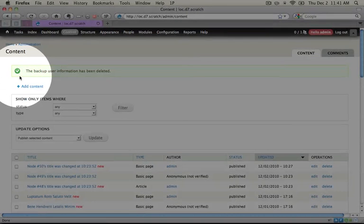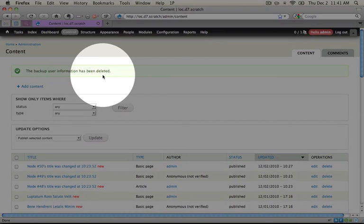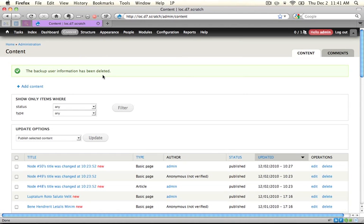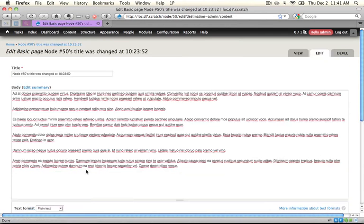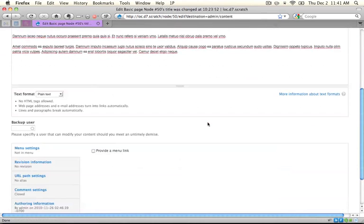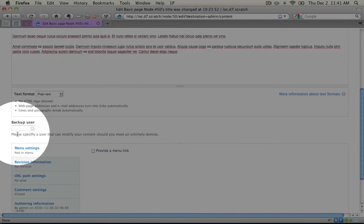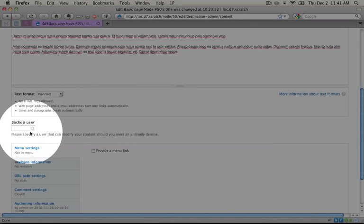We see our message above that says the backup user information has been deleted, and if we go to edit this item, which had backup user information before, you see that the backup user input is blank.